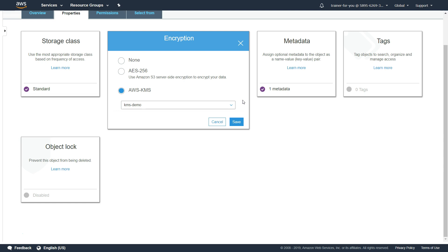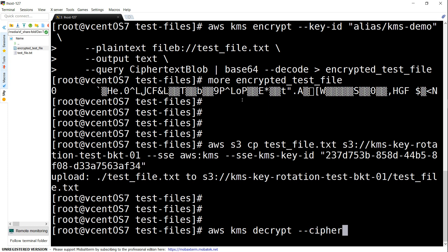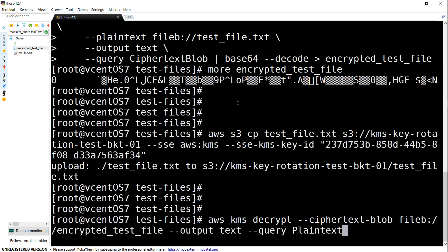In the next step I'm going to show how you can decrypt data using KMS. The syntax for decrypting is almost very similar. All you have to do is use the decrypt command — the key material includes the key ID already, so you don't need to mention the key ID when decrypting. The command is: aws kms decrypt --ciphertext-blob fileb://encrypted_test_file, with output as text and --query Plaintext.